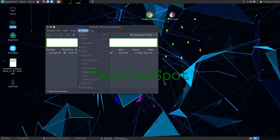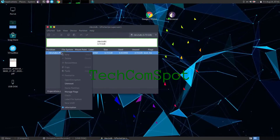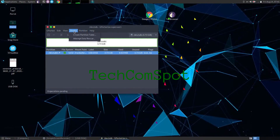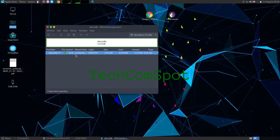More specifically, GParted enables you to create, destroy, resize, move, check, label, and copy partitions, and the file systems contained within. This is useful for creating space for new operating systems, reorganizing disk usage, and mirroring one partition with another — disk imaging.